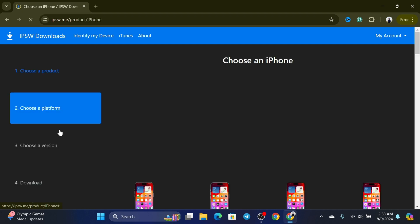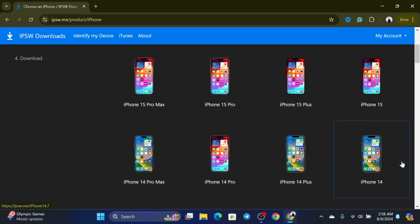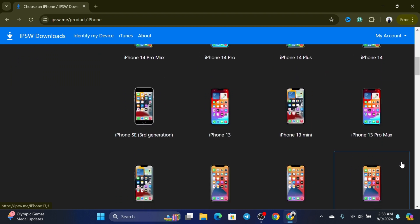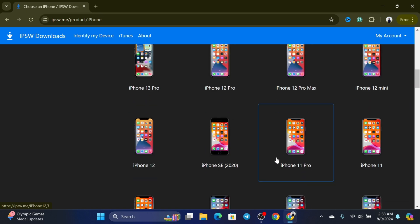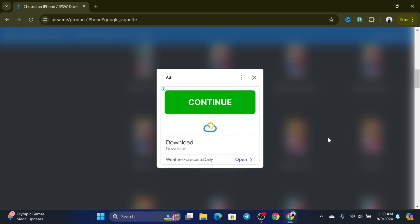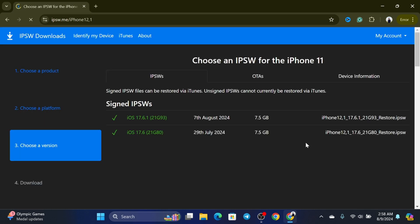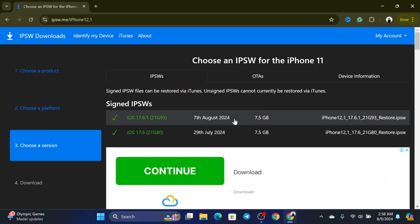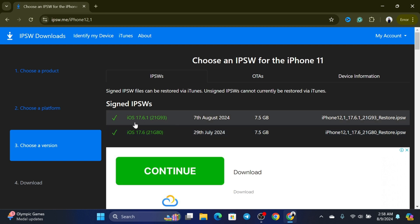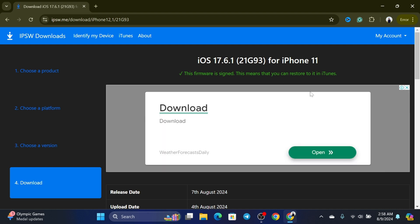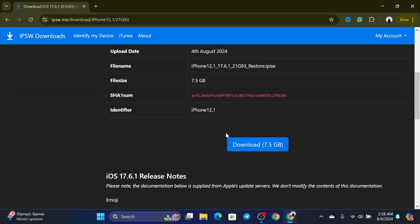If you're using an iPhone, select iPhone; if you're using an iPad, select iPad. I'm going to select iPhone. You'll see all the iPhone models — select whichever device you have. I have an iPhone 11, so I'll select that. If you see any ads, close them. You'll then see different iOS versions — select the one with the green tick, which indicates it's signed. I want to downgrade to the latest iOS 17 version, so I'll select that one.